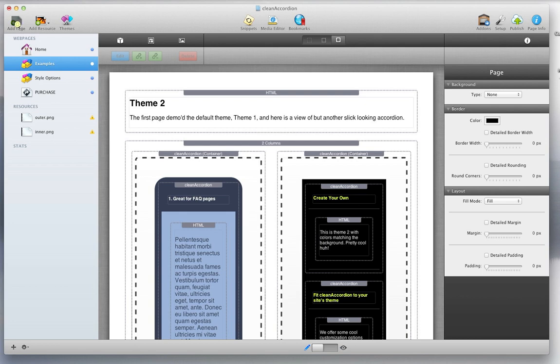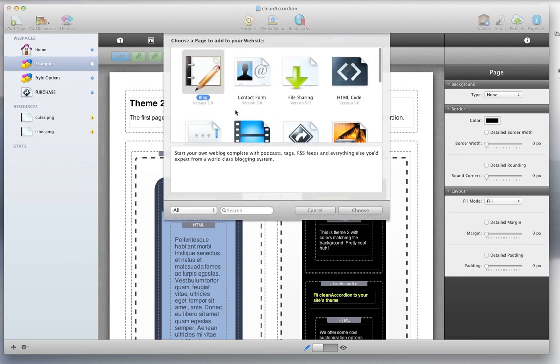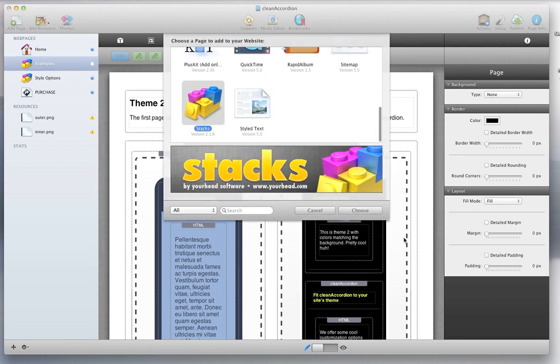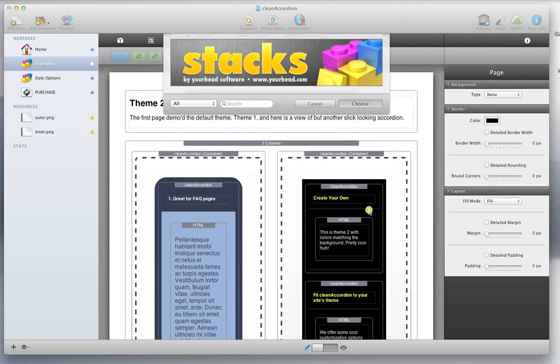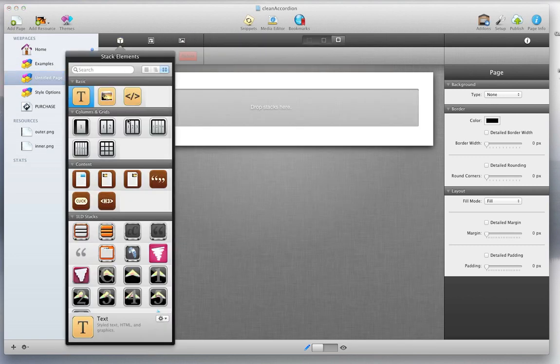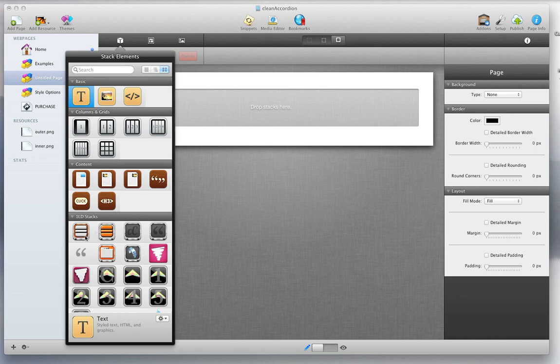First, I am going to create a blank stacks page, and then I'm going to select the Clean Accordion stacks. It comes with two stacks, actually.